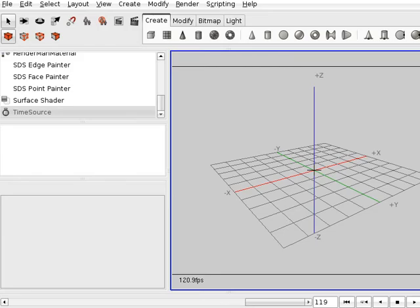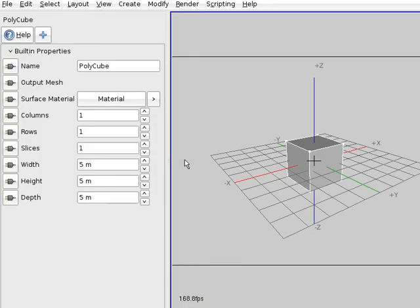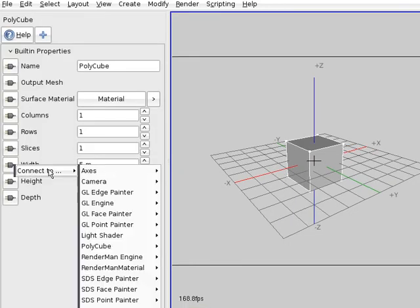Let's suppose we have a box and we'd like to change its width. So we have to connect it to the time source.